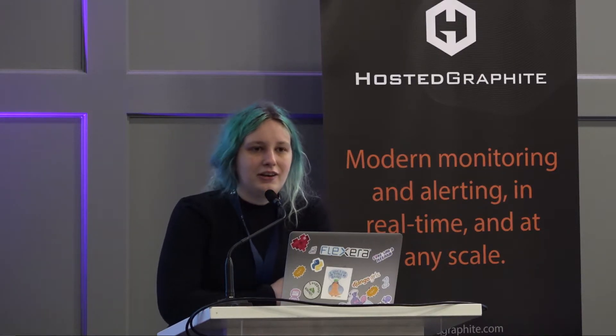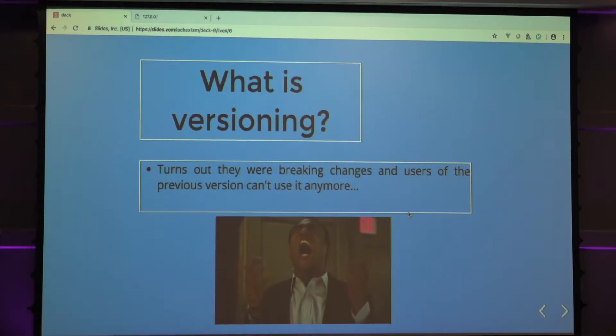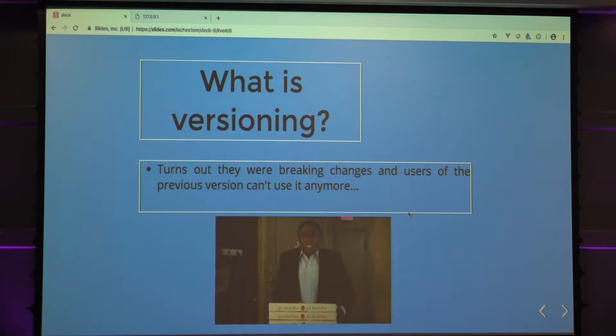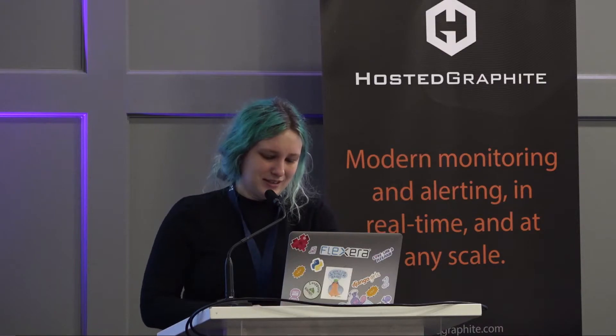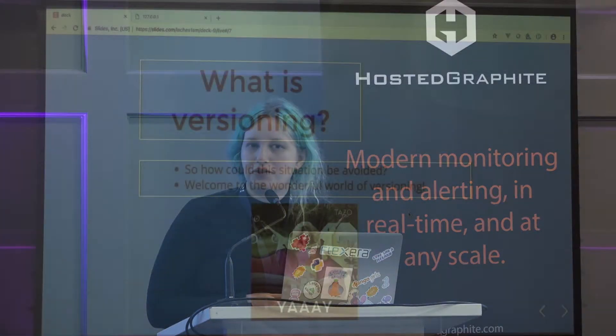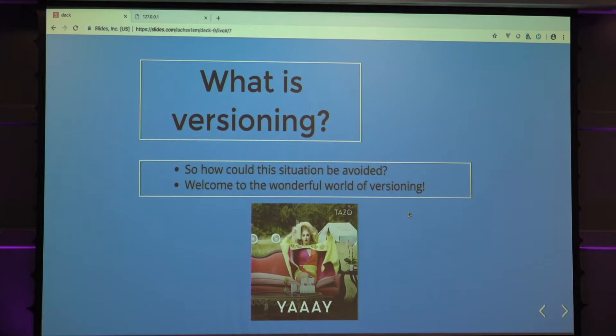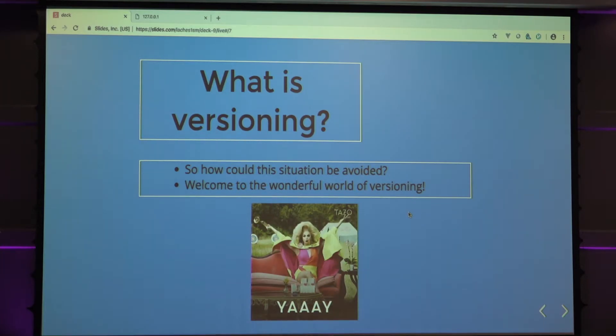Turns out you just broke the API. Now you're going to stay up all night and have angry customers and all that good stuff. And you're like, why did I do this to myself? But this is how your situation can be avoided. I have this solution just for you. Welcome to the wonderful world of versioning.